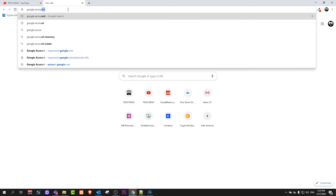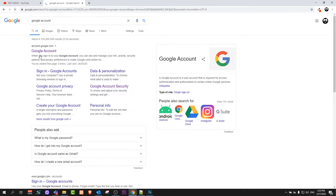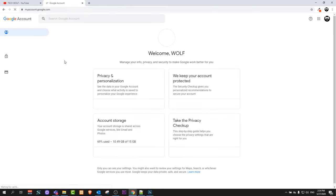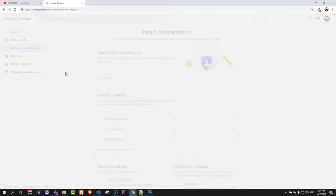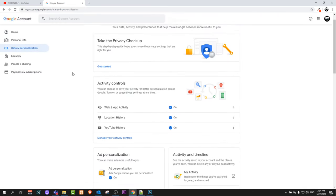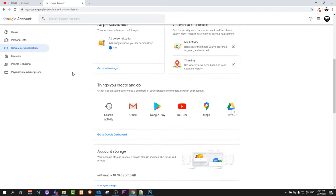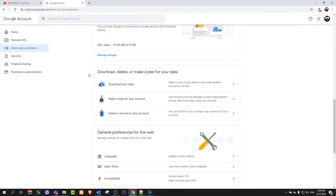account. Once you are here, you will see this website account.google.com. Just click on Google account and once you are logged in, you will be redirected to a page like this. Here on the left-hand side, you will see data and personalization. Just click on this one and scroll a little bit down until you get